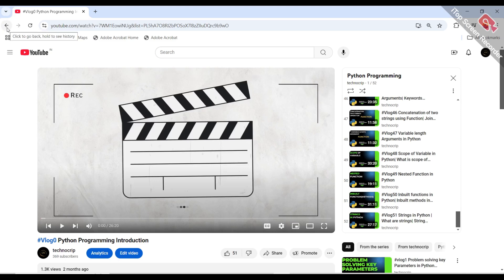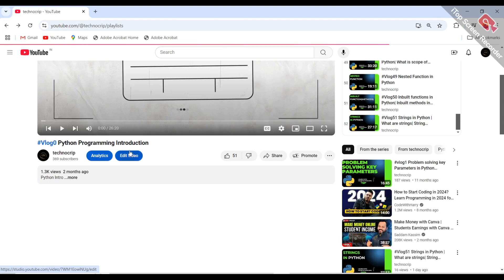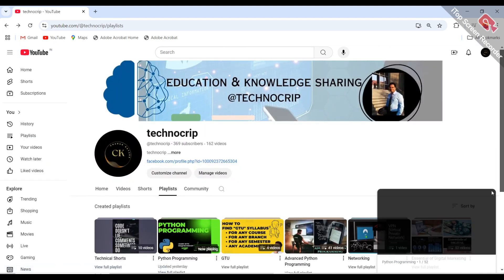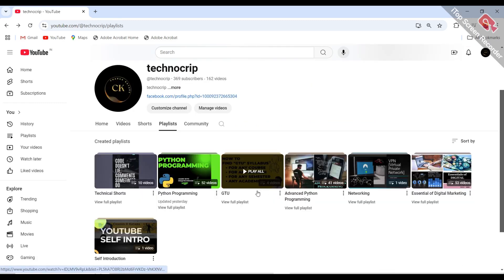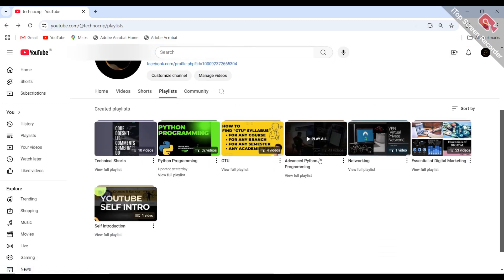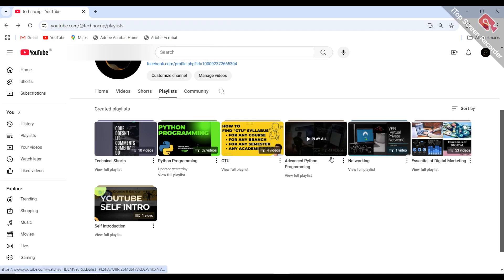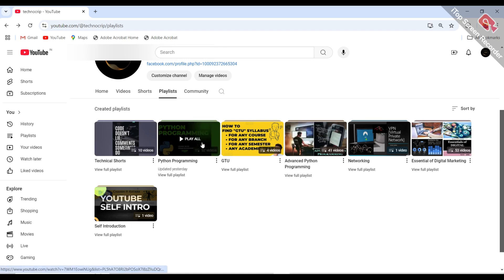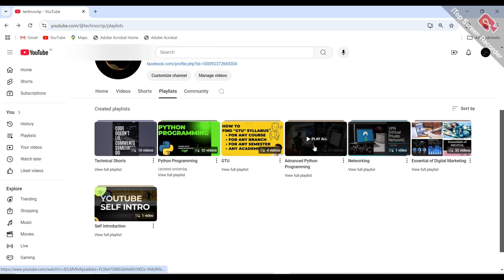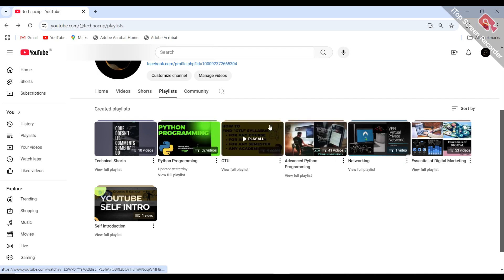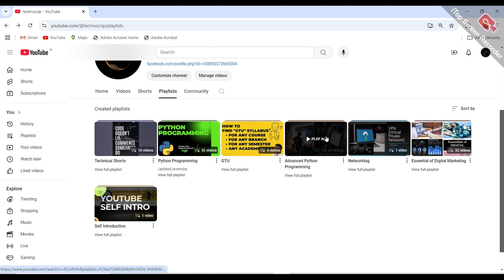If you are already aware of Python programming and want to learn more about advanced Python programming, you can also go to the other playlist — that is the Advanced Python Programming series. You can directly go to the advanced Python programming series.